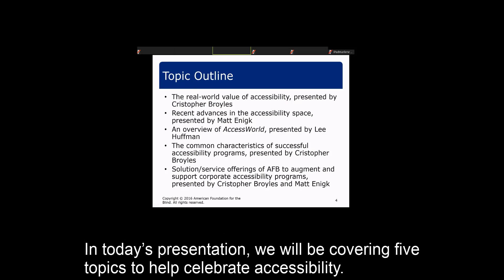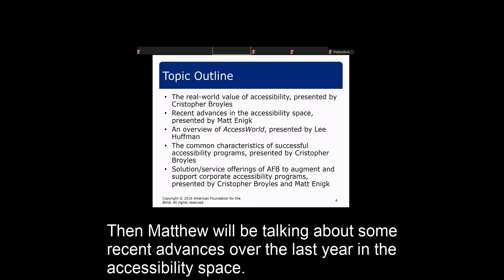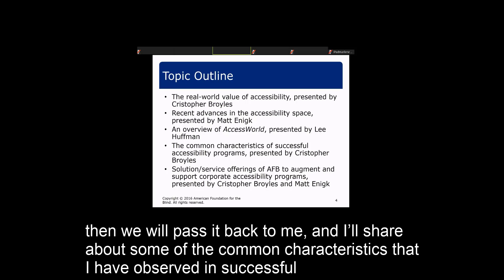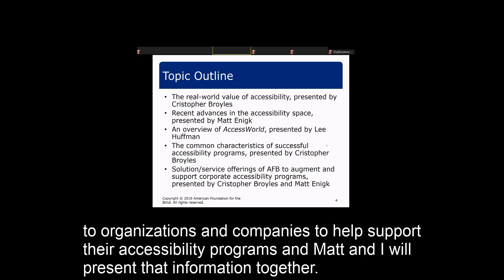In today's presentation, we will be covering five topics. The first is the real-world value of accessibility, which I will present. Then Matthew will talk about recent advances in the accessibility space over the last year. Lee will then discuss Access World and notable technologies covered this past year. I'll then share common characteristics of successful accessibility programs, and finally Matt and I will present AFB Consulting's services and solutions together.